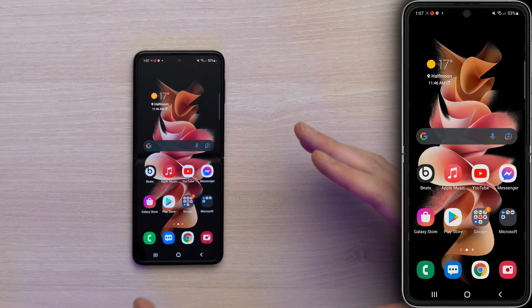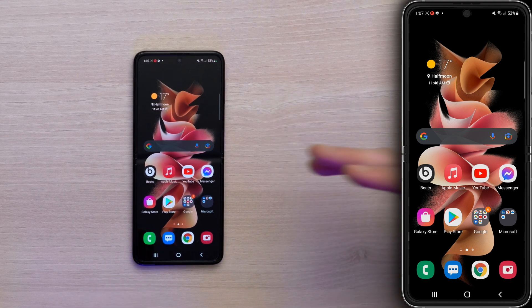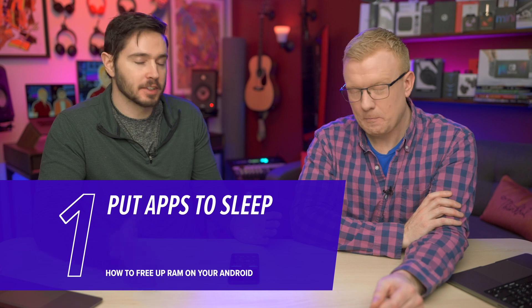The phone we're using is the Samsung Galaxy Z Flip 3. And despite its many faults, it does have 8 gigabytes of RAM, which is more than enough for most people. But you're here to learn how to reduce RAM usage.